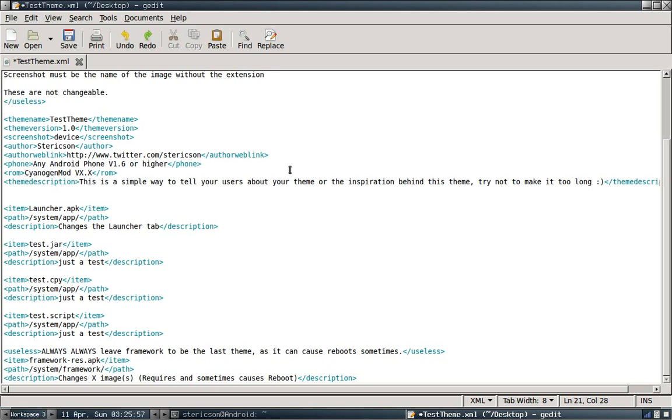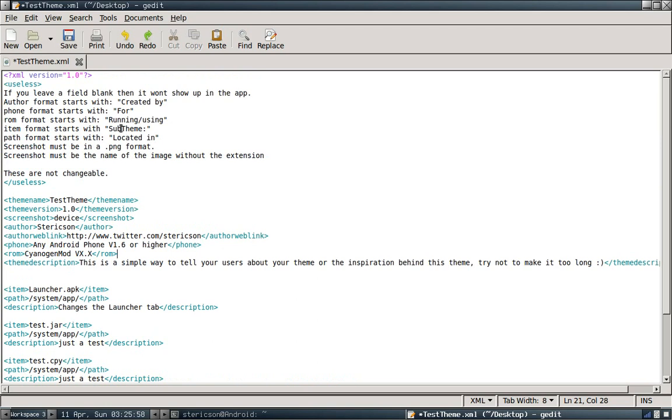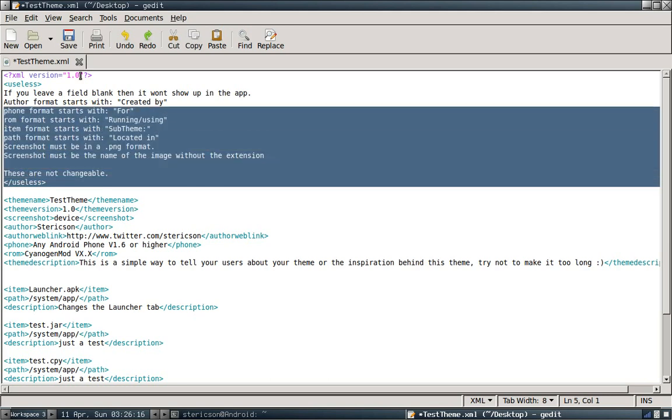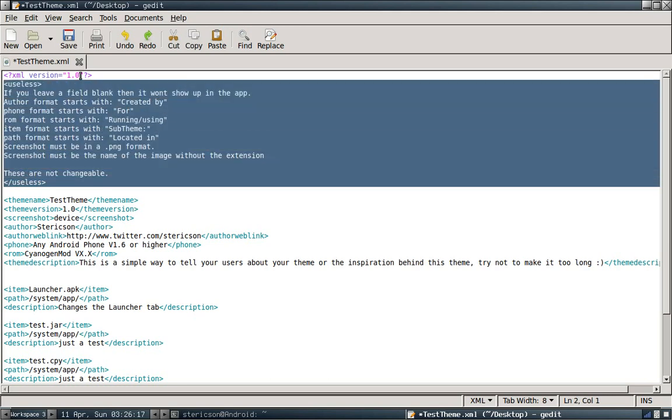First thing I want to point out is that every single theme control file now has to have this. Just because it is in an XML format you need to define that this is XML version 1.0. Next thing I want to point out is this useless block tag here. It doesn't serve any benefit other than to serve as notes. We're going to talk about that in just a moment.